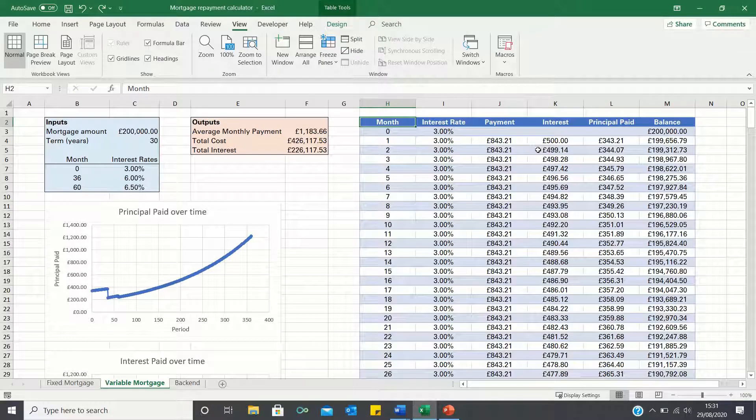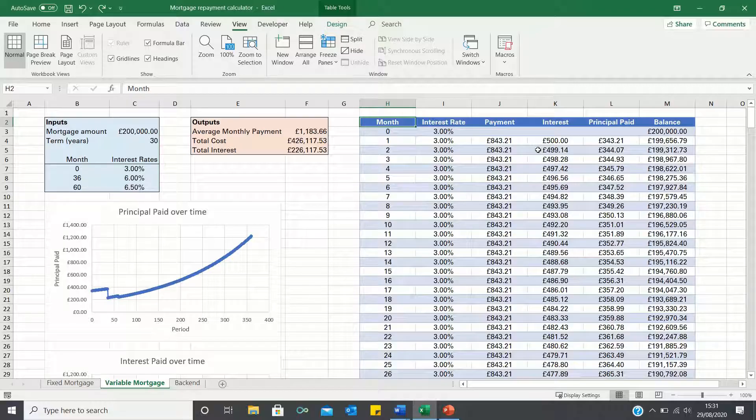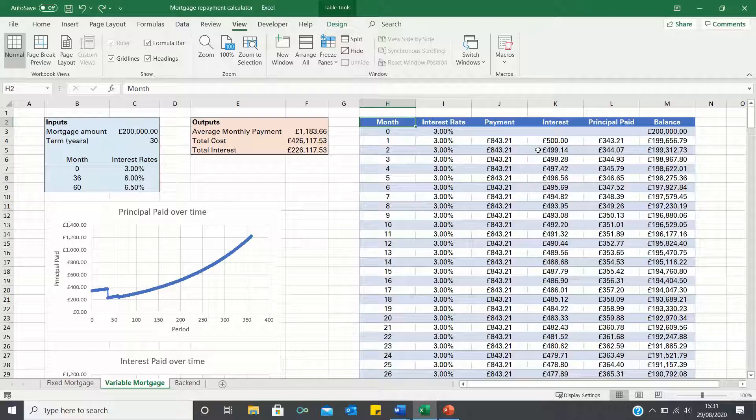Hello everyone and welcome to this video where I will show you how to create a variable mortgage repayment calculator like this one here.